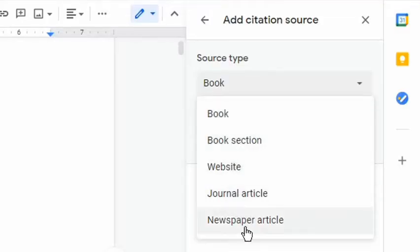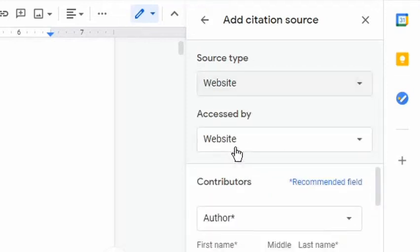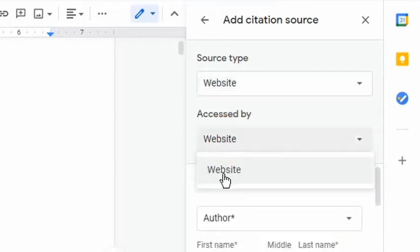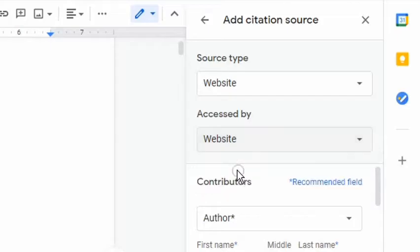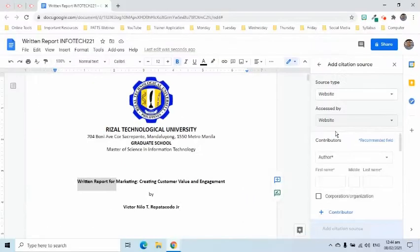For my example today, I will choose a website. The accessed-by options will depend on what has been chosen for the source type. For websites, this is the only option.